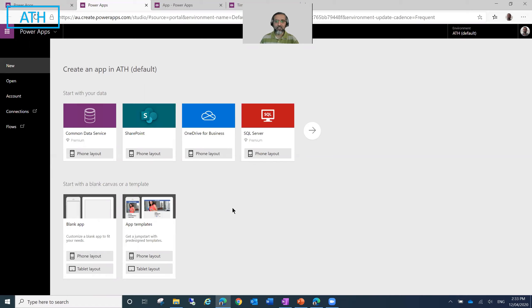Hello, I'm Asif Khwaja from ATH Business Solutions. Today, I'm going to show you how to create a People Picker control in Microsoft Power Apps.